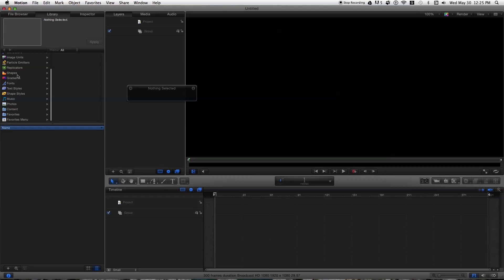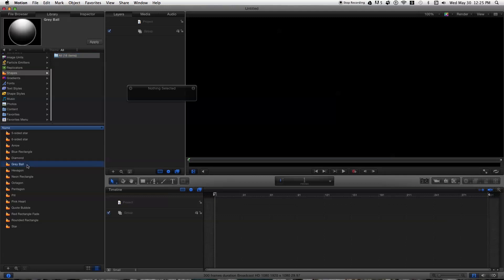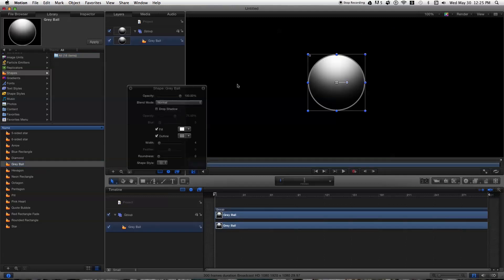So to get that alpha background or transparent background, that's what I'll show you. So you drag over, you have whatever you want, your content,